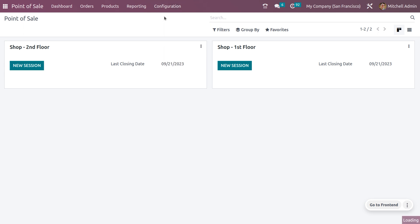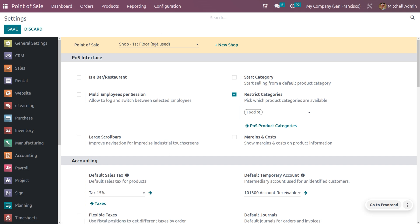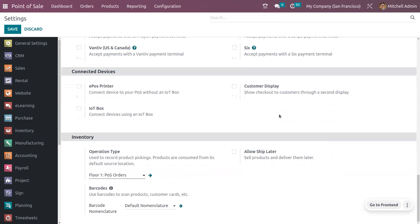Go to Configuration Settings in POS. There is a field called Point of Sale. If you are dealing with the first floor — where customers buy perishable or food items — set the Point of Sale as First Floor. You can also restrict categories so that users or customers only see a particular food category from this floor. Once you open POS, only food items will be visible and manageable from the first floor.